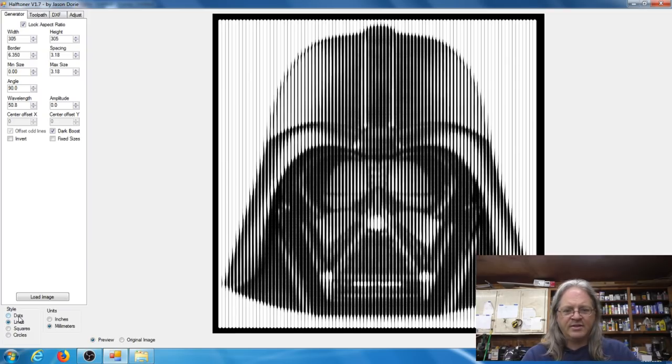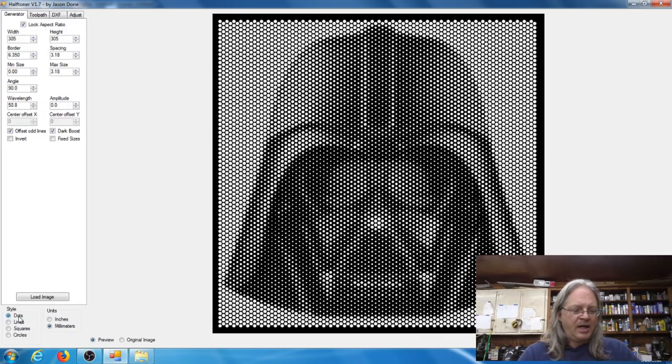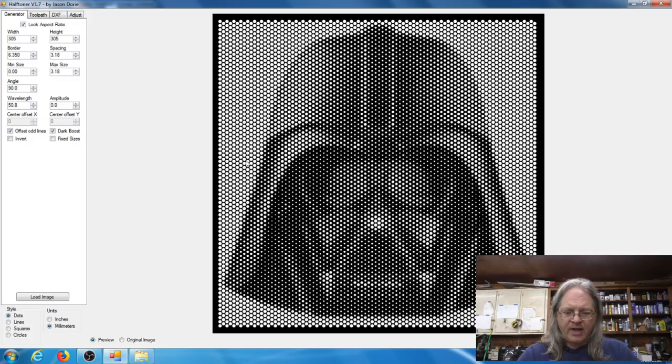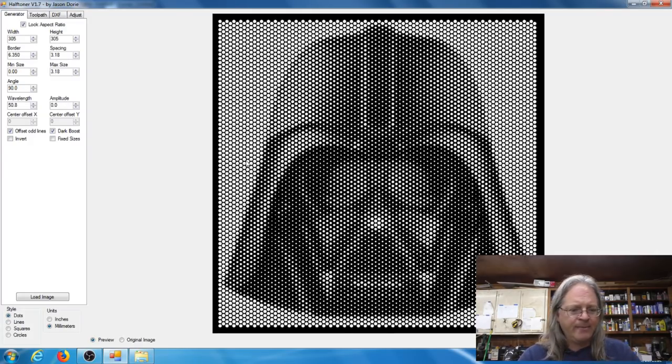So instead of using dots it can use lines or squares or circles, but with the V-bit on the CNC machine, dots is the one that you want to use and that will give you this halftone look that we're going for.